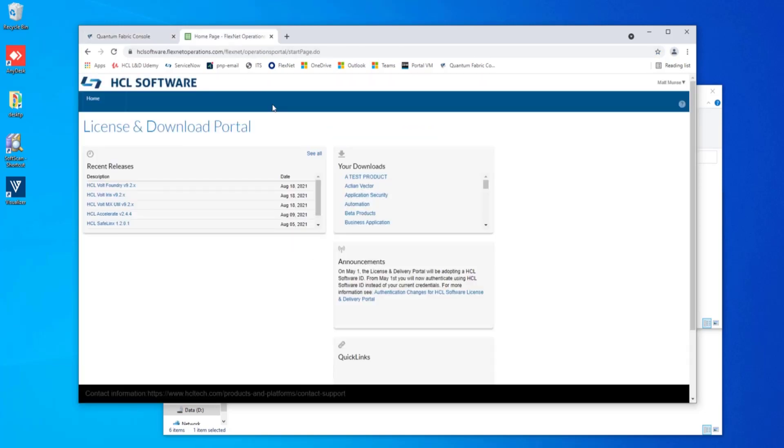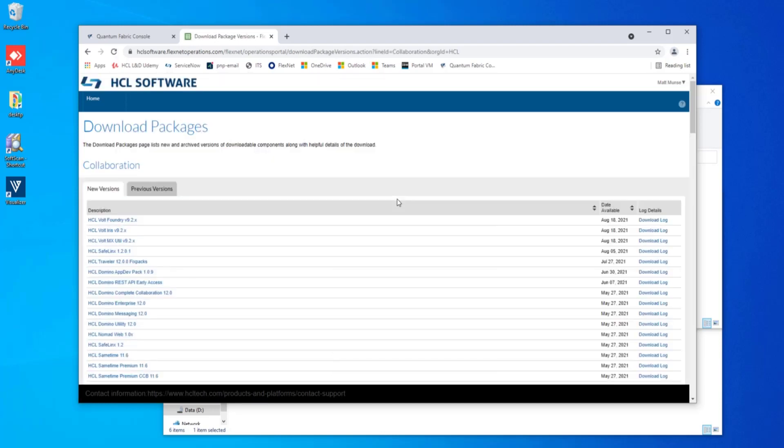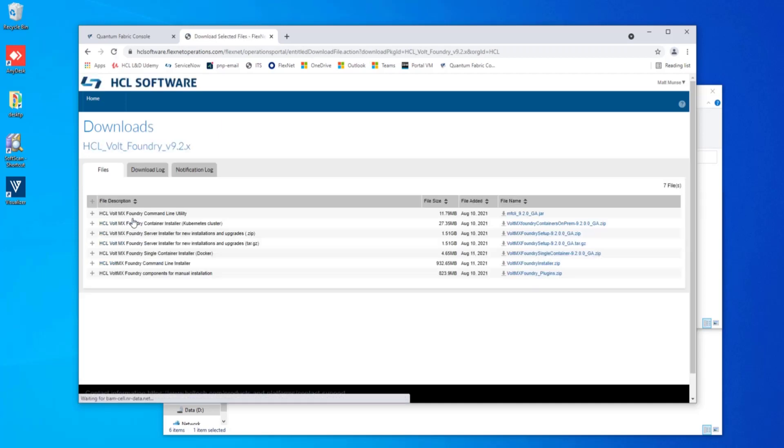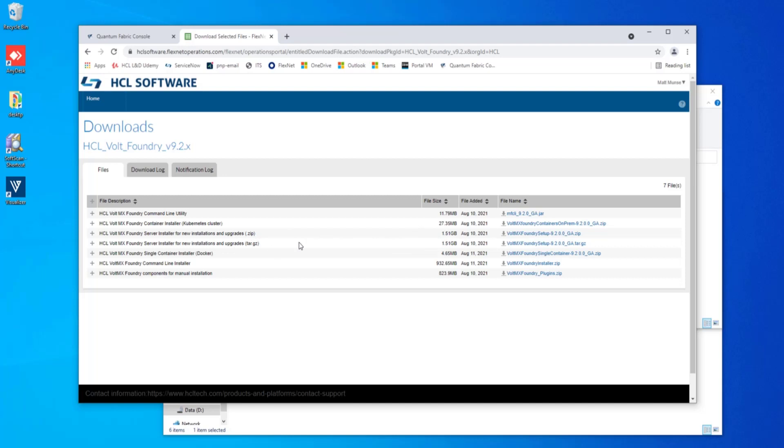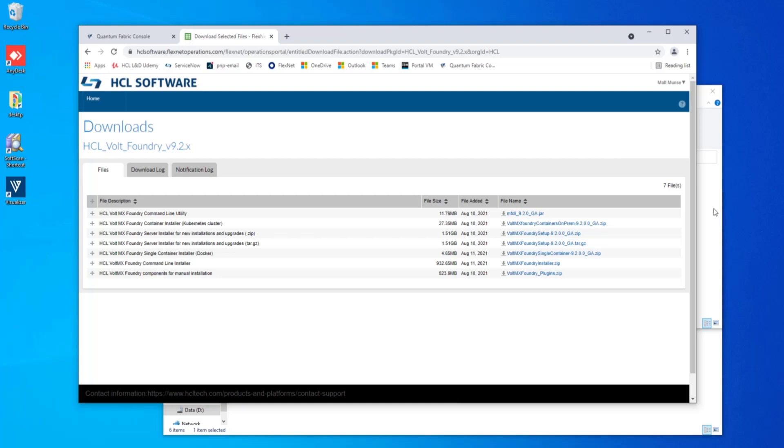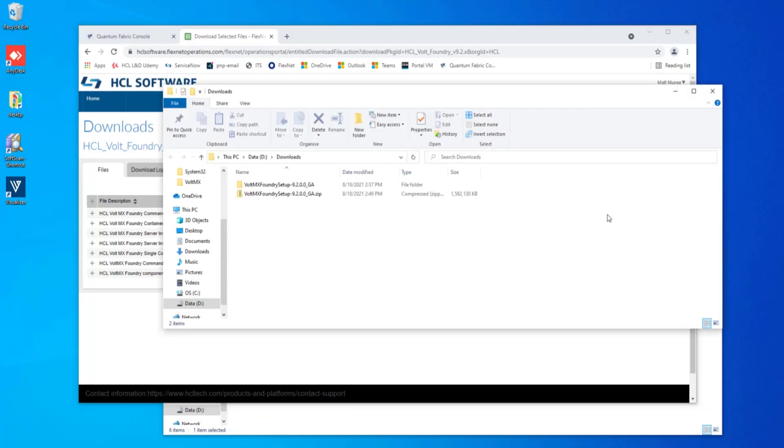You want to go to the HCL license and download portal and go to the collaboration section. In the collaboration section, you should be able to find the HCL Volt Foundry version 9.2x. And from this selection, you'll see a number of components here. These two that are one and a half gigabytes are the ones you'll want to go ahead and download. One ends in a zip and one in a targz. The zip has the Windows installable and the targz is for Linux. I have already downloaded those to my system.